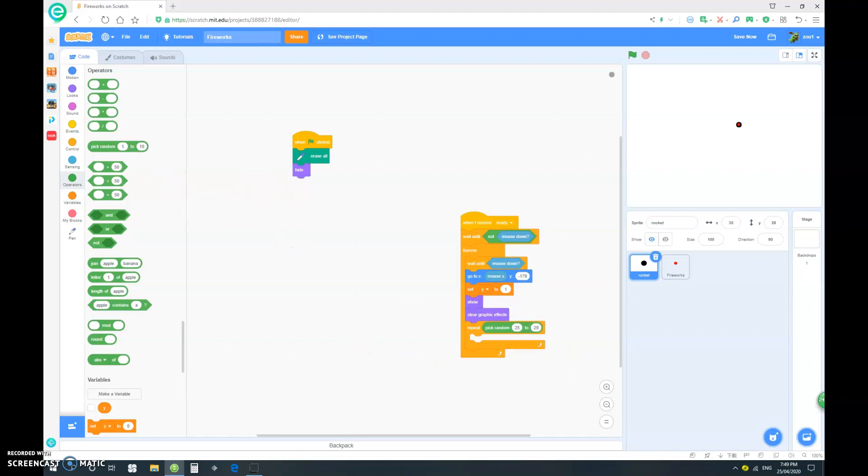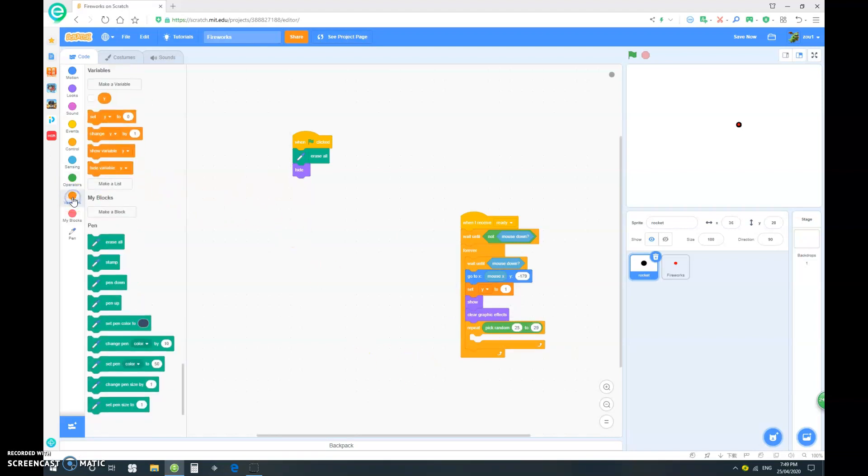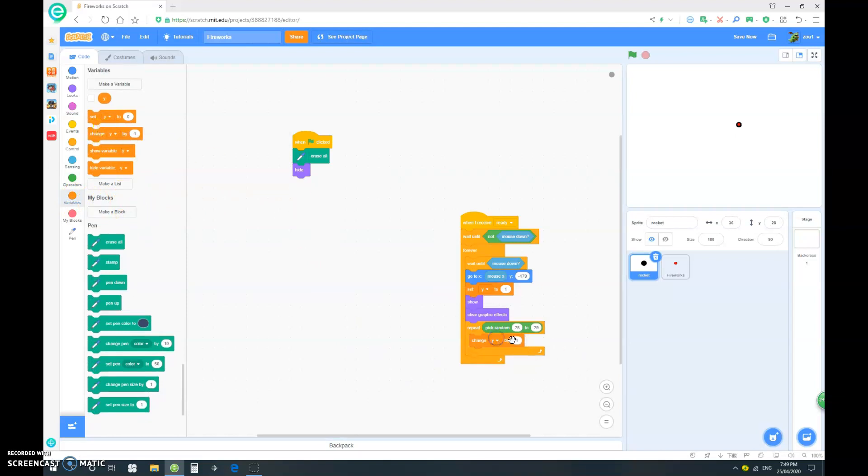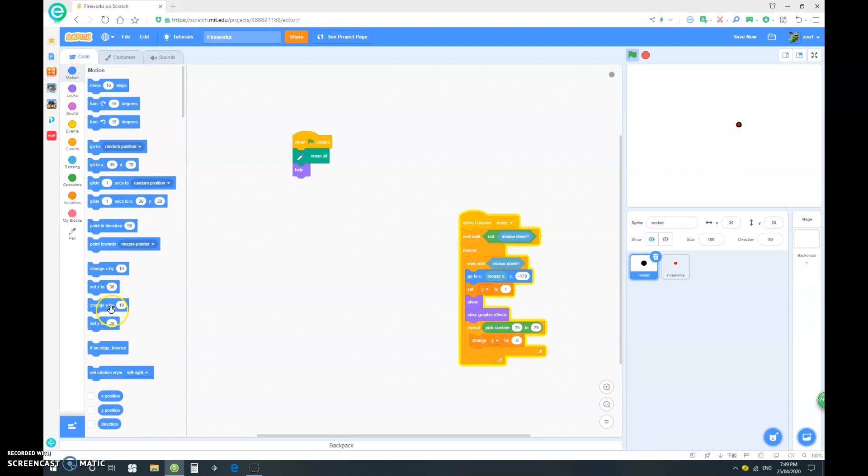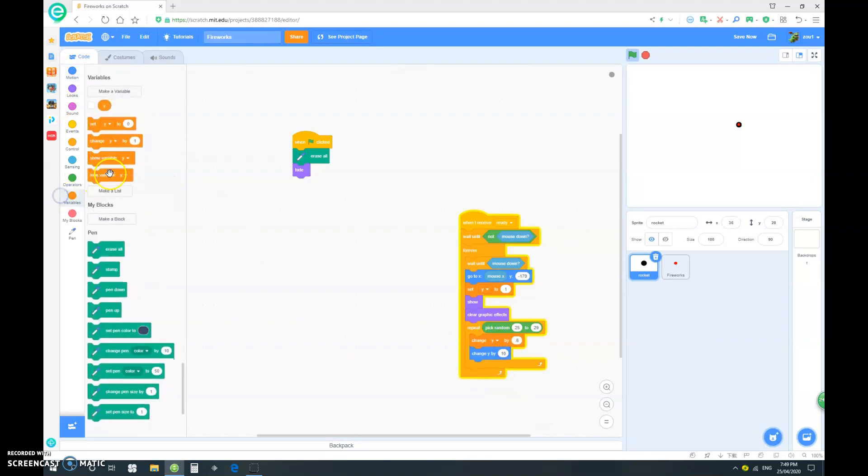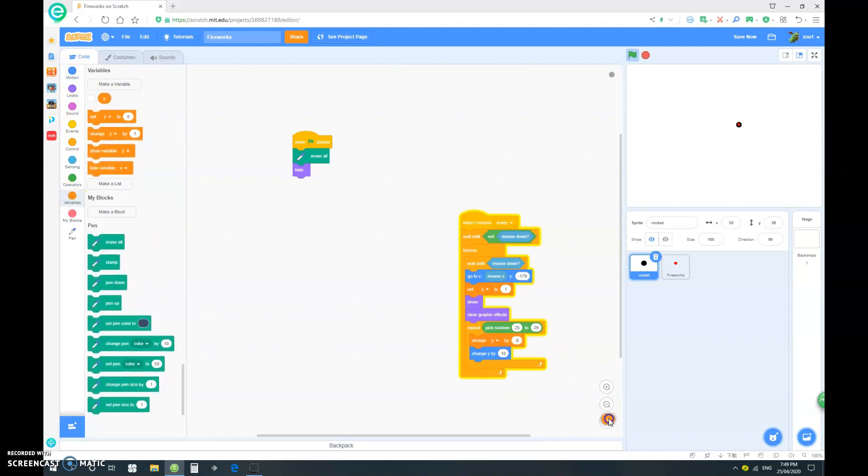We want to change y by, let's go 0.6. And we want to change our y by y. Okay.